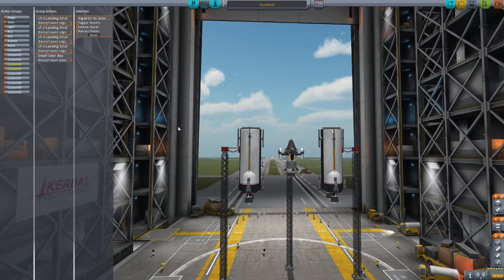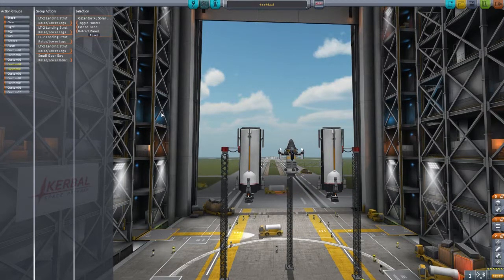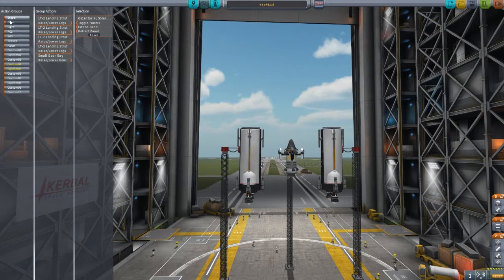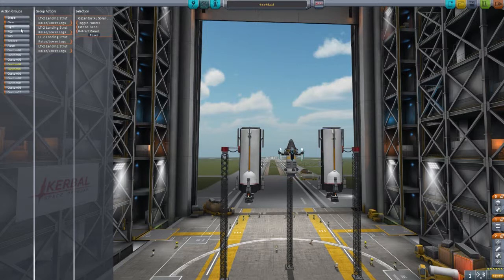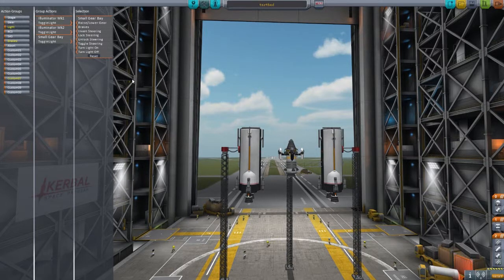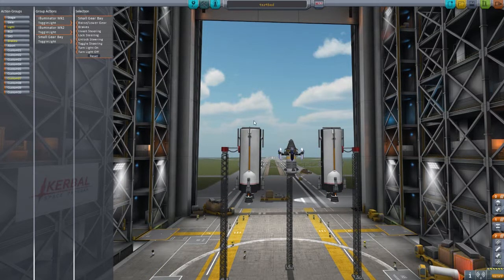You can also customize the default groups. So if we only wanted the landing struts to deploy and we didn't want this landing gear to work when we press the G key or the default landing gear button, we can just take that off. So now it'll only do the four landing struts. Similarly, we can add the toggle light for the small landing gear onto the standard light key, and now when you press the light button, it will switch those landing gear lights on as well as all the rest.